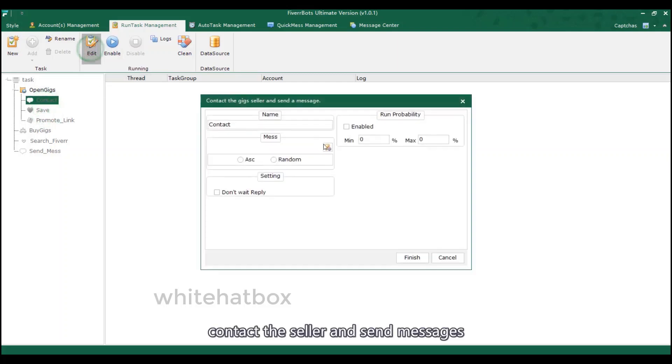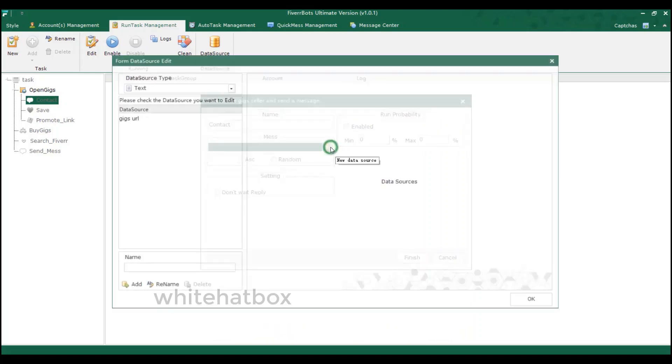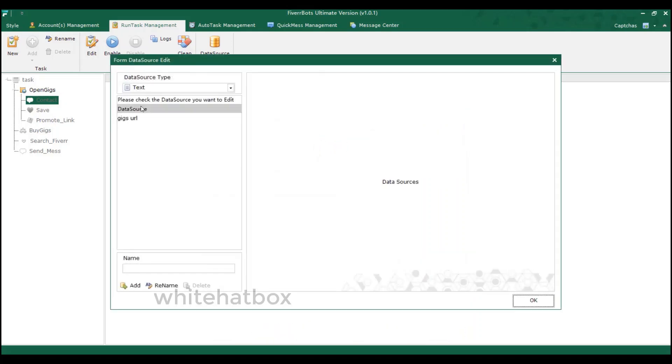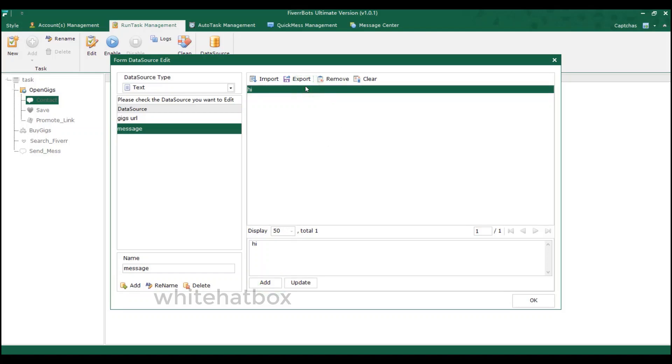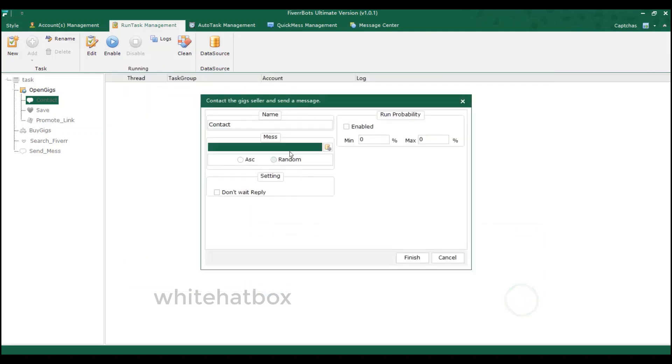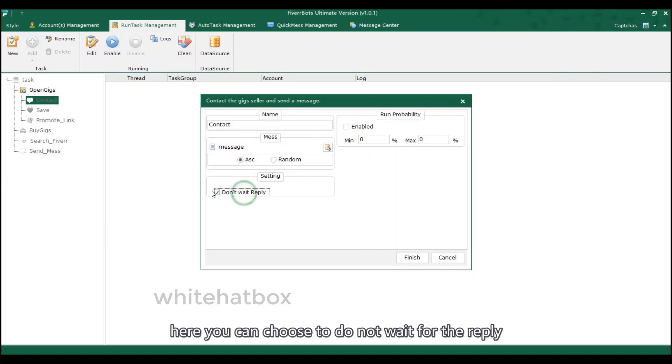Contact the seller and send messages. Add the message source. Here you can choose to do not wait for the reply.